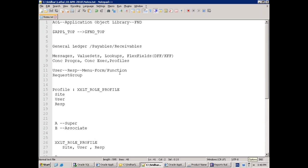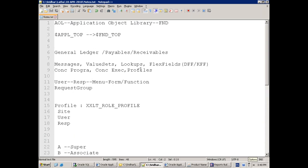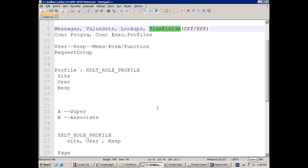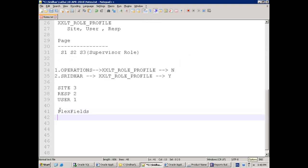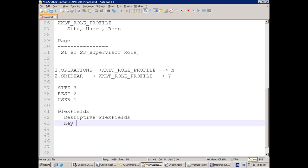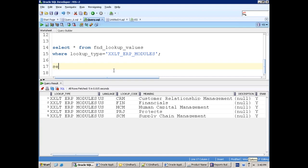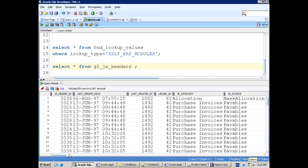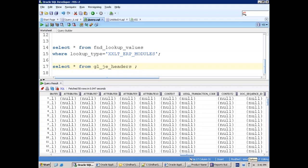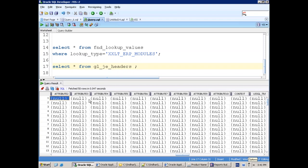Now let's concentrate on Flexi Fields. In Flexi Fields there are two types: Descriptive Flex Fields (DFF) and Key Flex Fields (KFF). I'll show you a sample first and then we can discuss value sets.